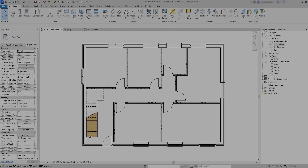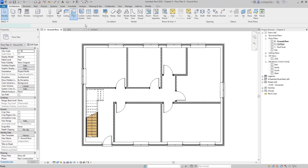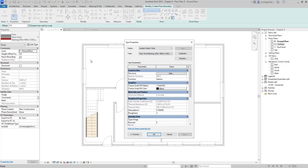In this part we will continue with our floor plan and insert floors in the building. To insert the floor, click on Floor > Architectural. We are starting with the ground floor — I select my type and choose the thick one, because it's for the ground. As you can see, the thickness is 480 millimeters.